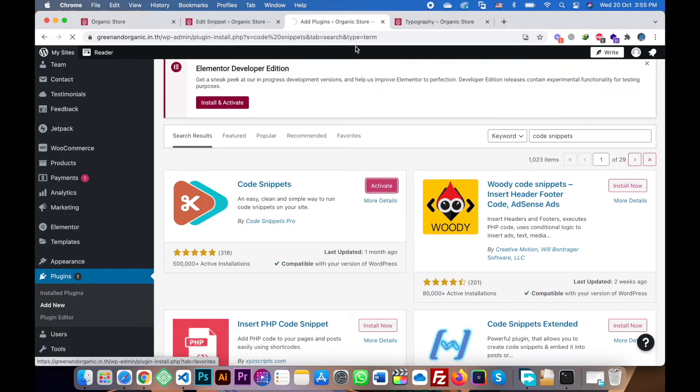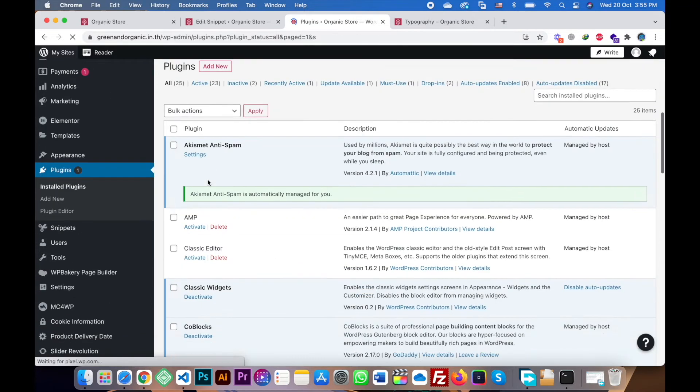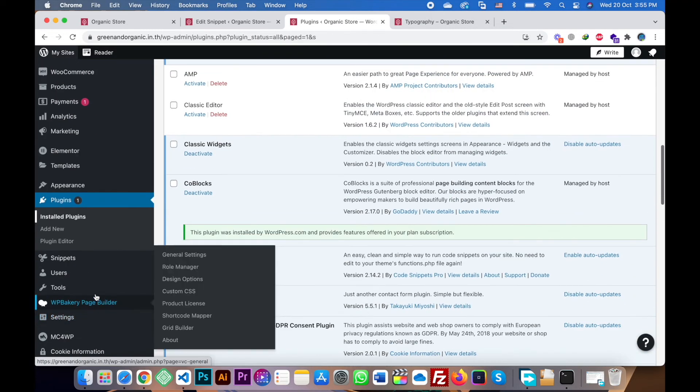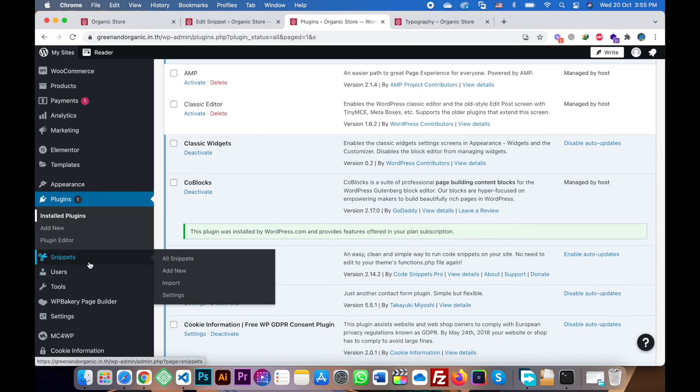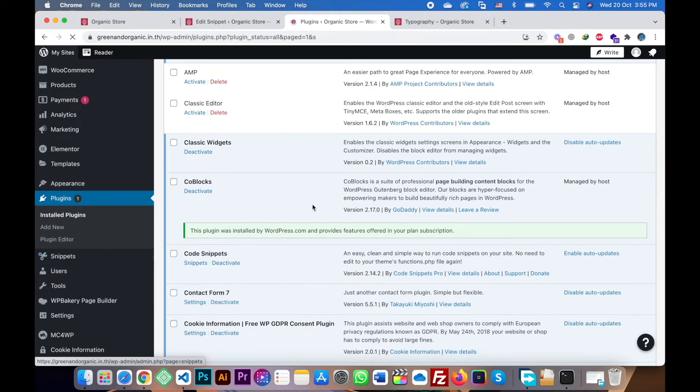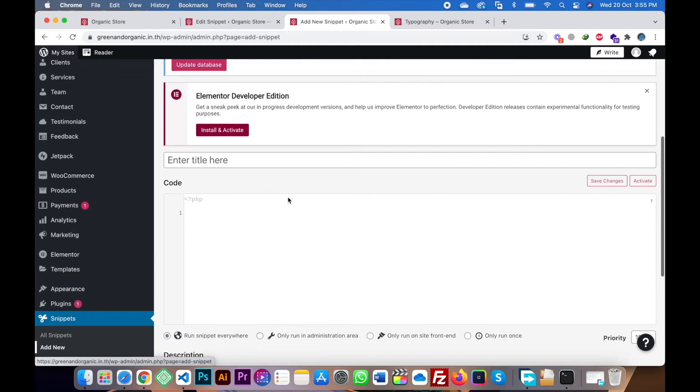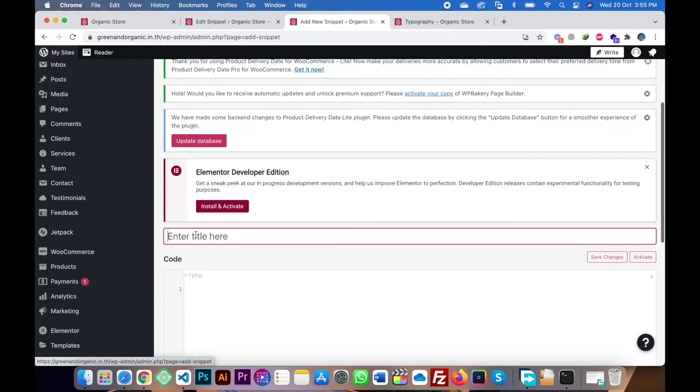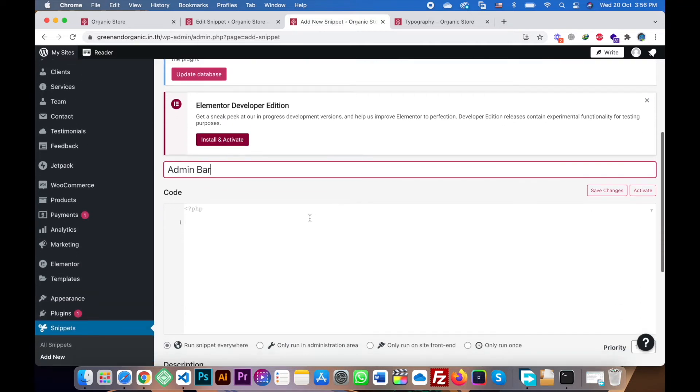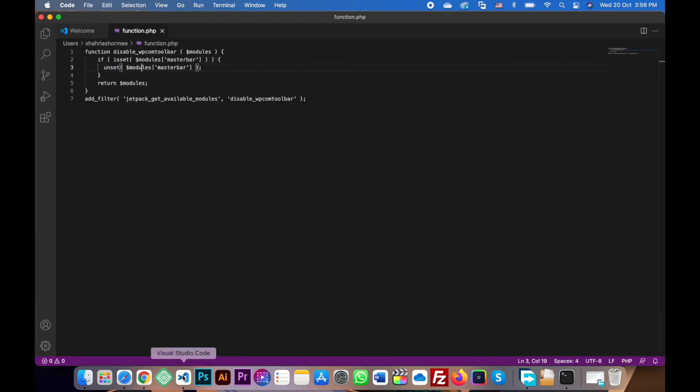Then activate the plugin. And then you will go to the Snippets section and add new snippet. So here you will see admin bar.